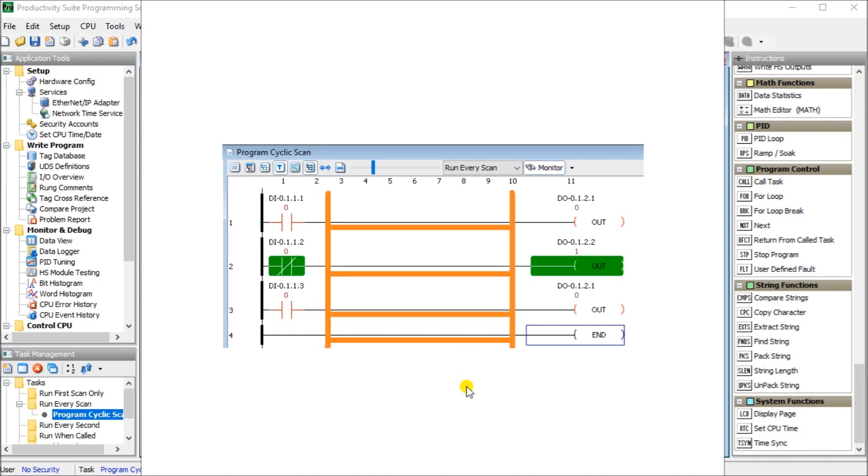The symbols used on the ladder rungs are contacts and coils. They're closely related to the electrical schematics that are used by electricians, technicians, and others with electrical backgrounds. This makes it easier for many people to read and understand the logic when troubleshooting or developing the logic.